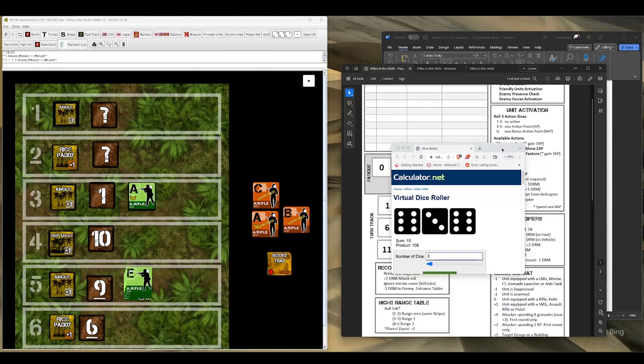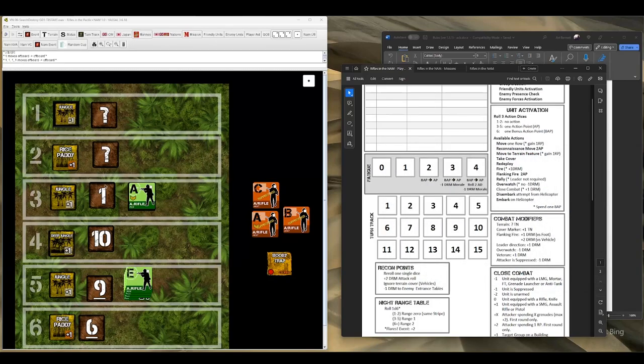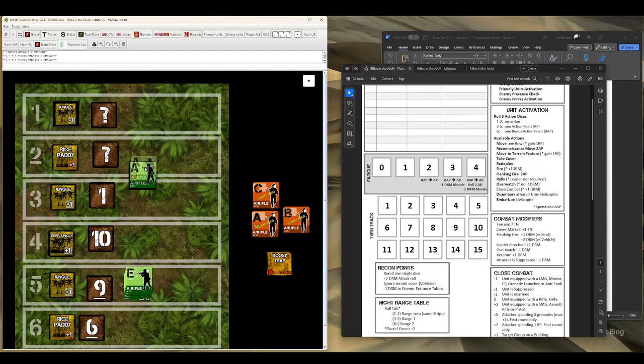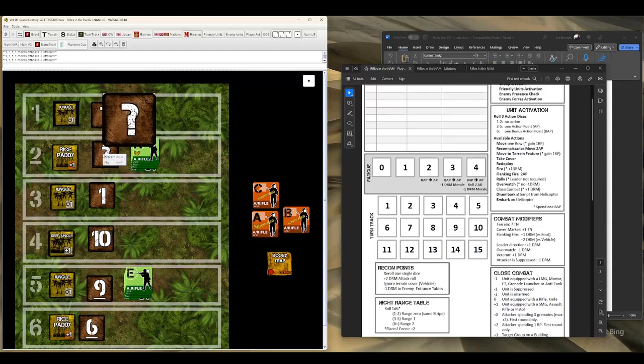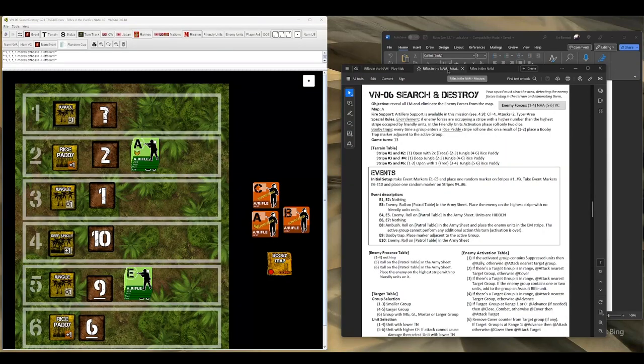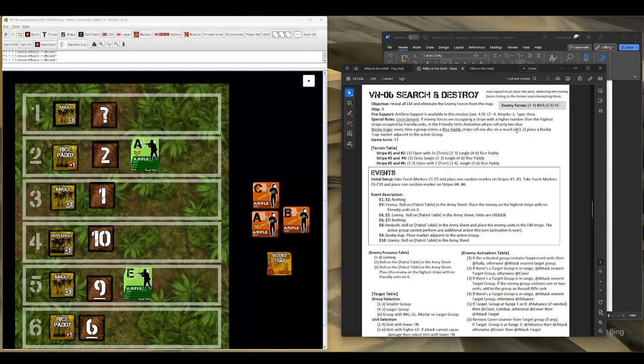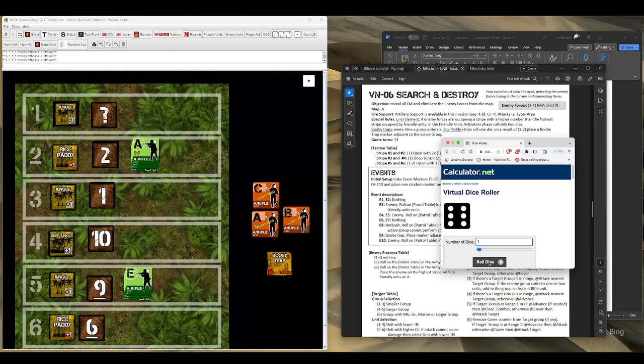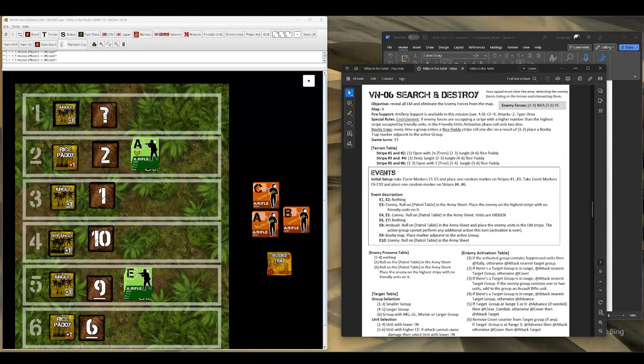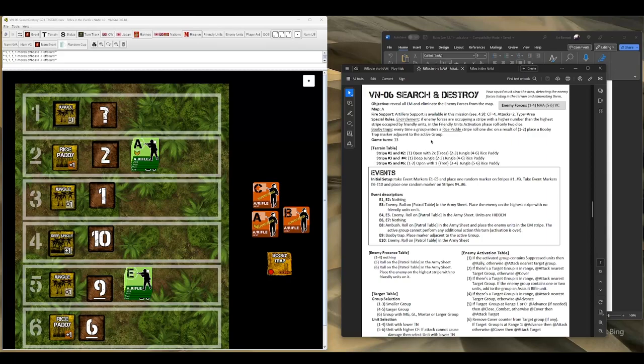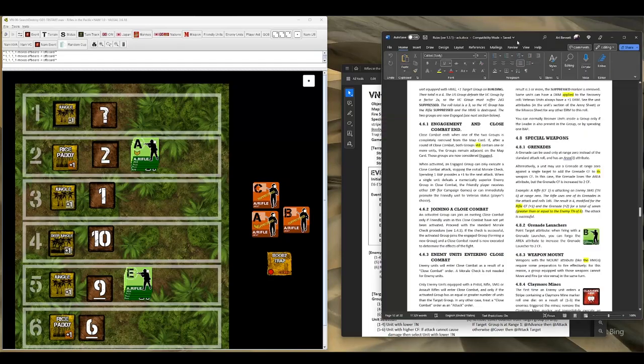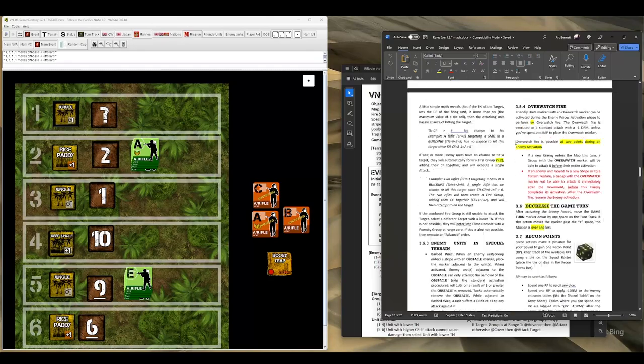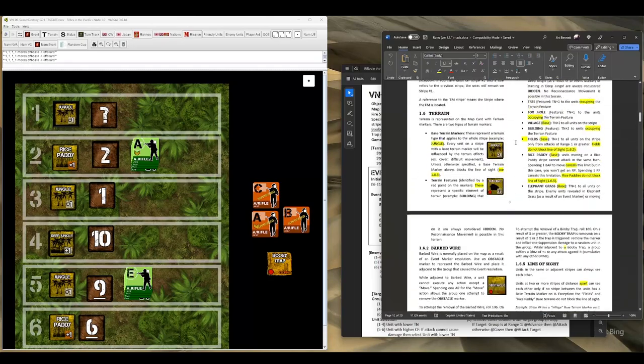So we're definitely going to use the one action point to do a move into the rice paddy. My mouse is acting up. Okay, there we go. So we're going to move here. And a number of things happen. First, we're going to flip this. Two. That is a good sign. Nothing. Okay, that's good thing number one. Every time it enters a rice paddy, enter a result of one or two place a booby trap. We're going to roll for that now. Let's see if they stumble into a booby trap. No, they did not. It's looking good for our Marines here.